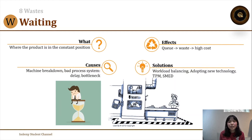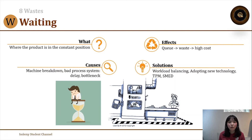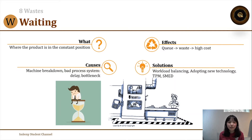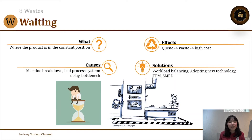Waiting waste is not limited to manufacturing or customer service — it can also occur in an office setting where an employee has to wait for a response or approval before proceeding with their next task. This is a waste of time and, since time is money, a waste of money as well.